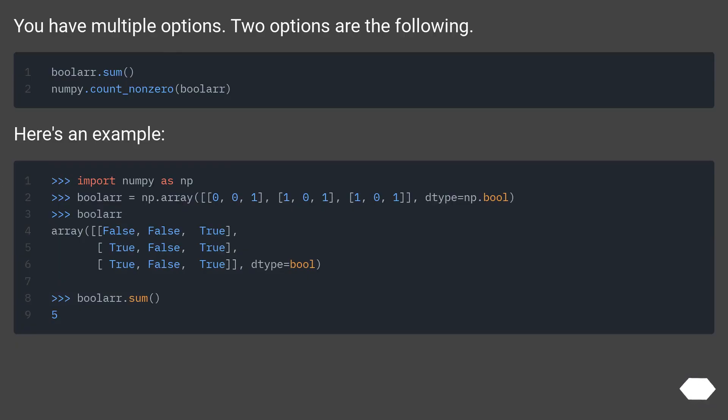You have multiple options. Two options are the following. Here's an example.